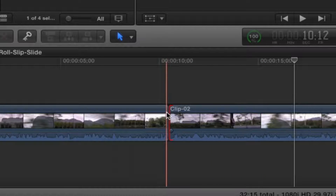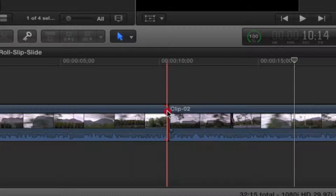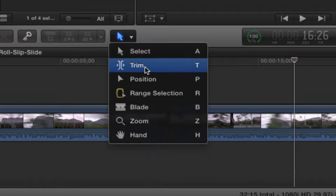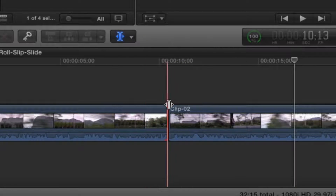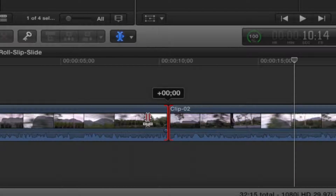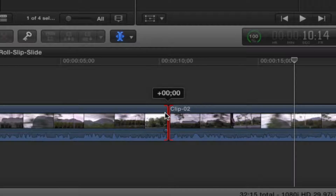Now let's try another technique called roll. For rolling, you do need the trim tool selected. Place your cursor at the edit point right between two clips and you'll see that symbol. Click and drag left and right — and there's nothing you can do, because you have no unused media on these clips. You're at the first frame of one clip and the last frame of the other, so there's nowhere really to roll.